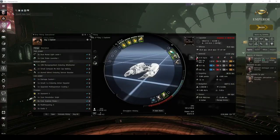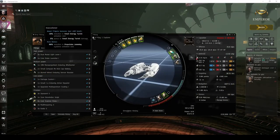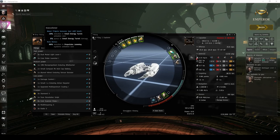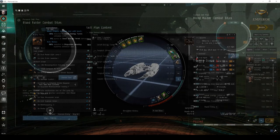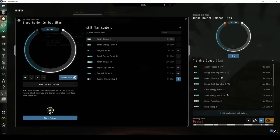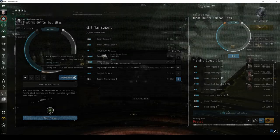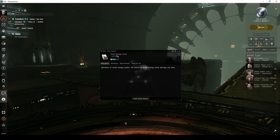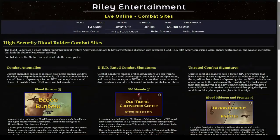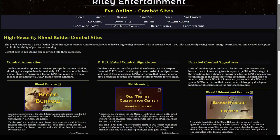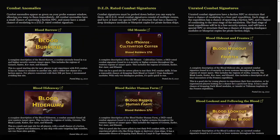My goal with this series is to show that even a new pilot flying a frigate can find success running combat sites. I'll discuss important skills to train, the weapon systems and ship attributes for Amarr frigates, and some of the sites you'll be capable of running as a new pilot.